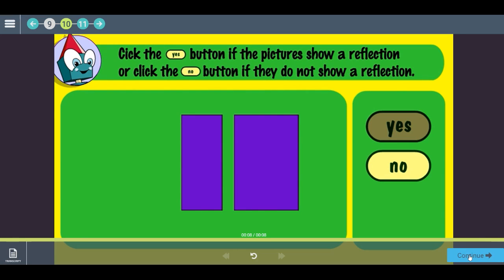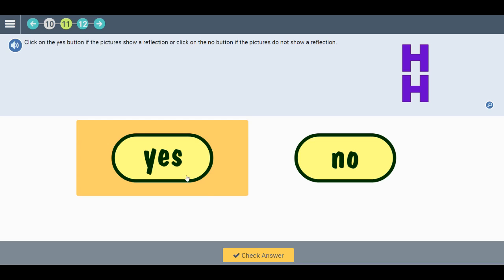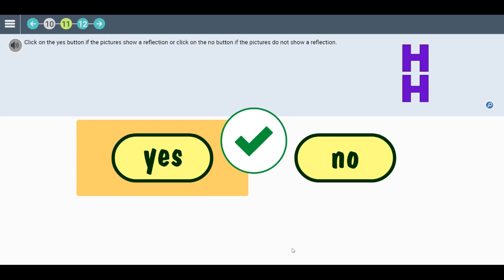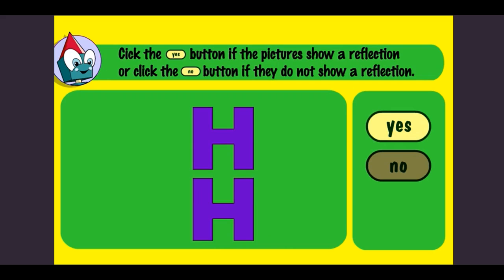Okay, let's check the answer together. Now let's take a look at the correct answer. Yes, the pictures show a reflection. Got it? Click the button to move on.